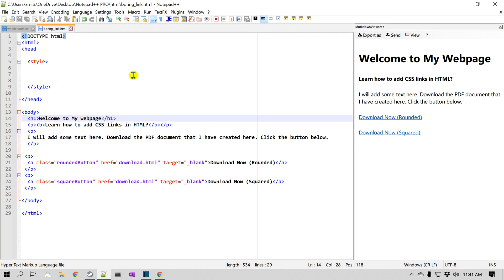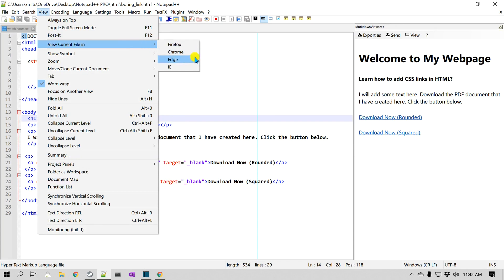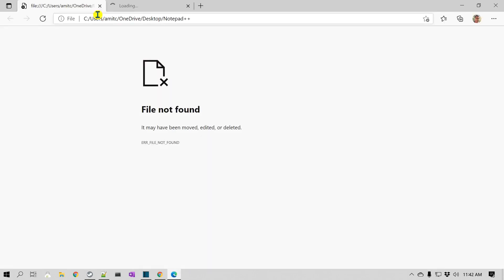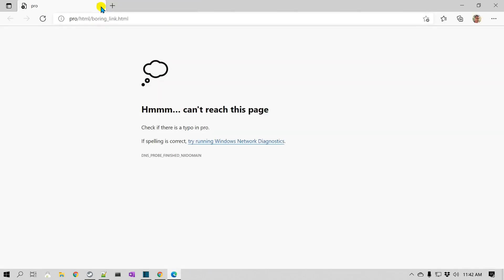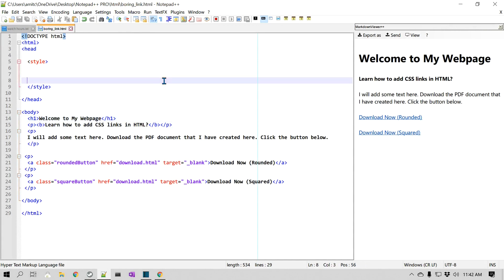It's very easy to open different browsers right from Notepad++. You can go to View and then 'View Current File', and it provides multiple browser options. If I click on Edge it should open — not sure why it didn't, maybe because of a space in the path. Anyways, you should be able to open these files in different browsers.